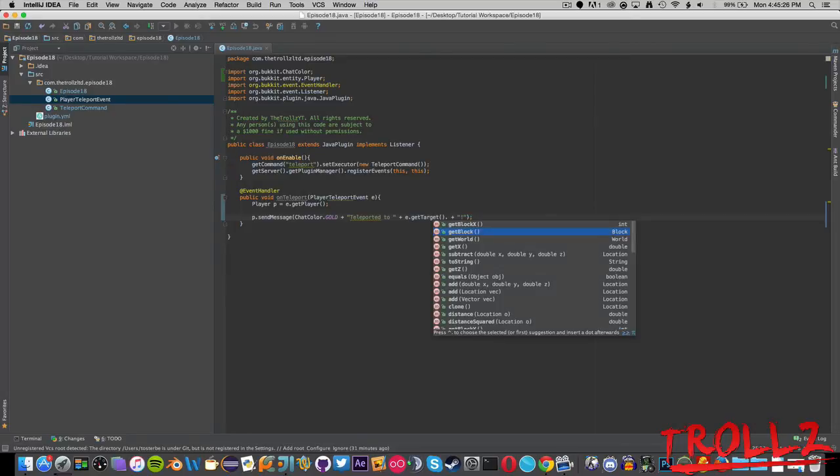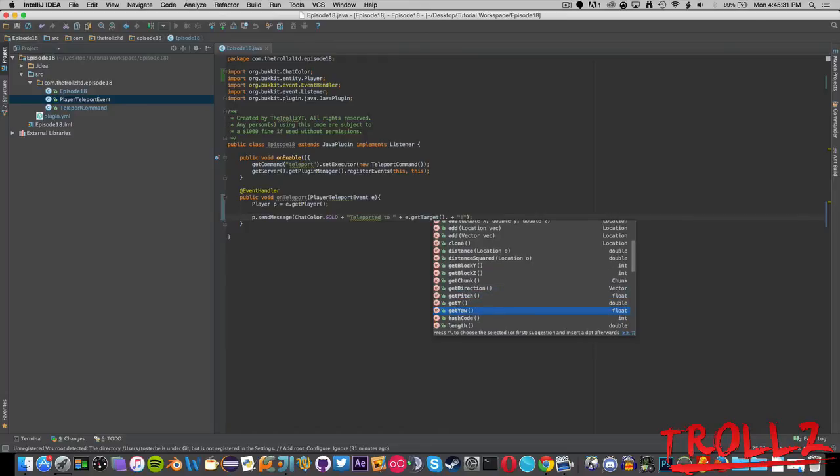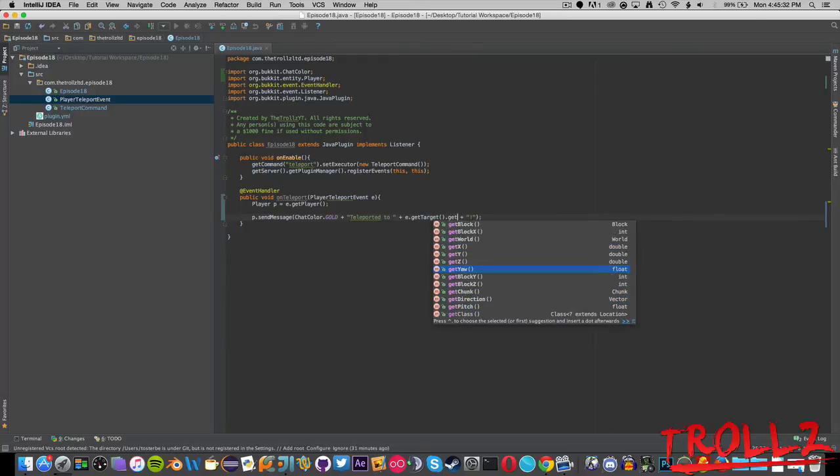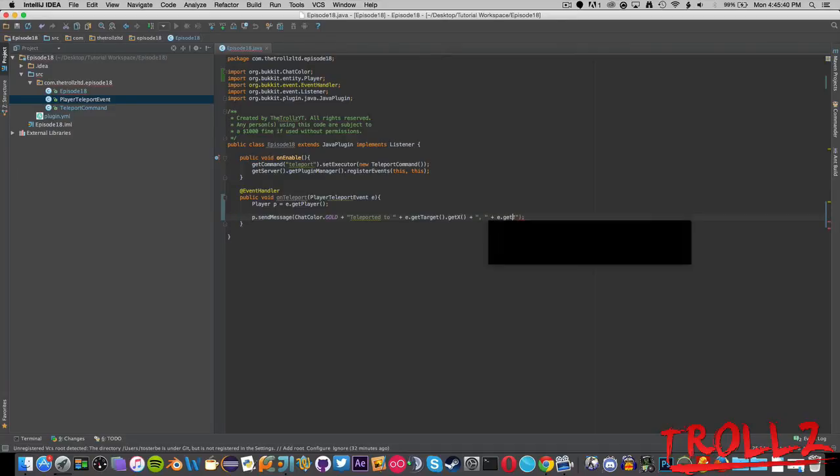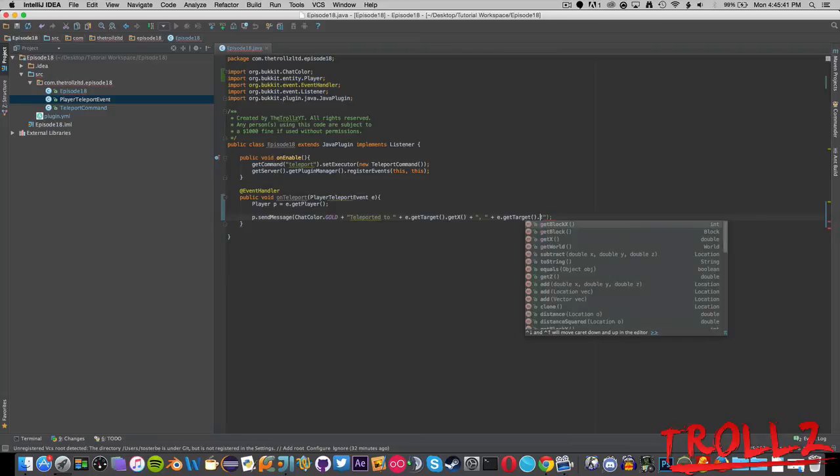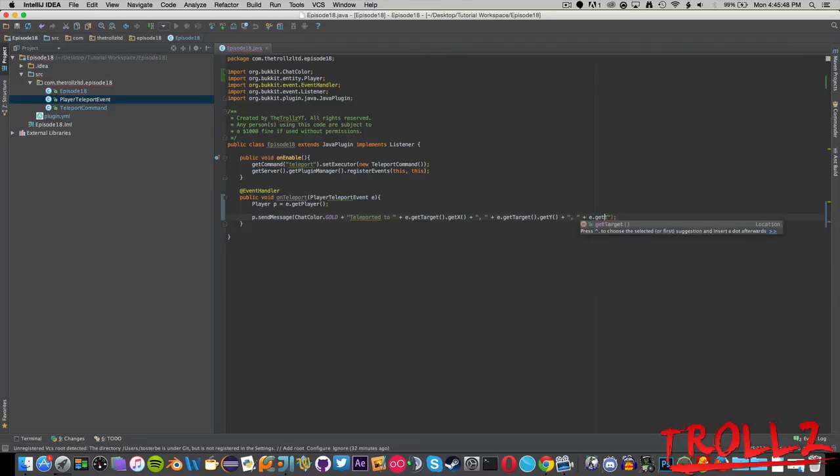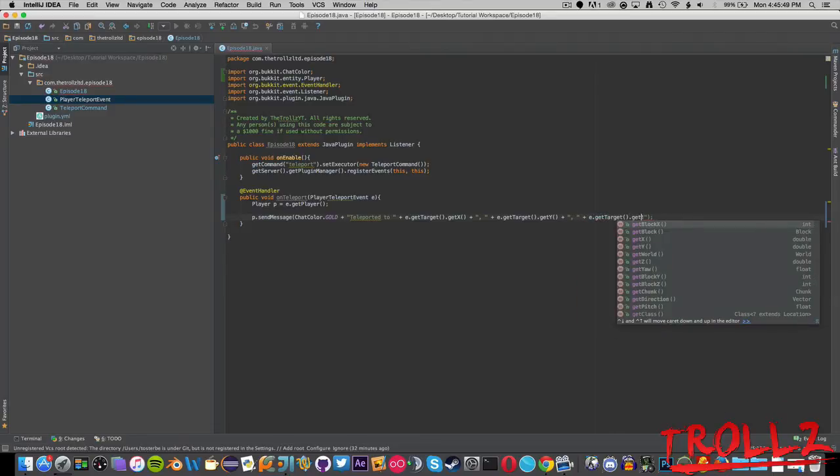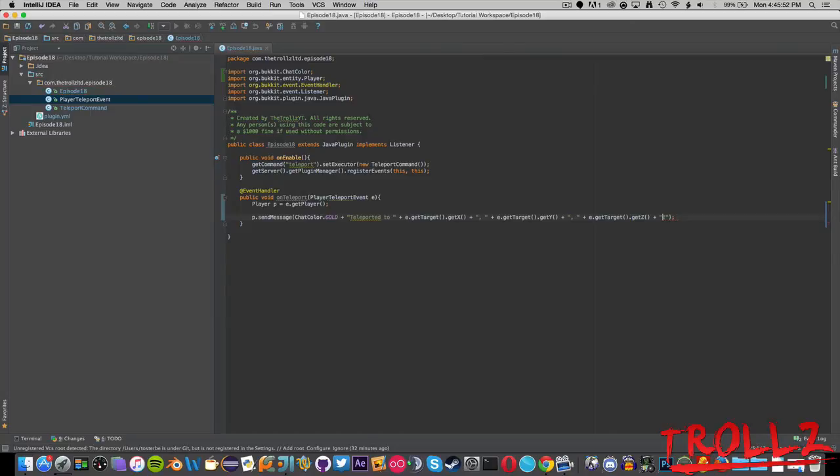What we want to do is we want to say e.getTarget.getX comma plus e.getTarget.getY plus comma space boom plus e.getTarget.getZ. And now boom, so it'll send all that in gold whenever someone teleports.